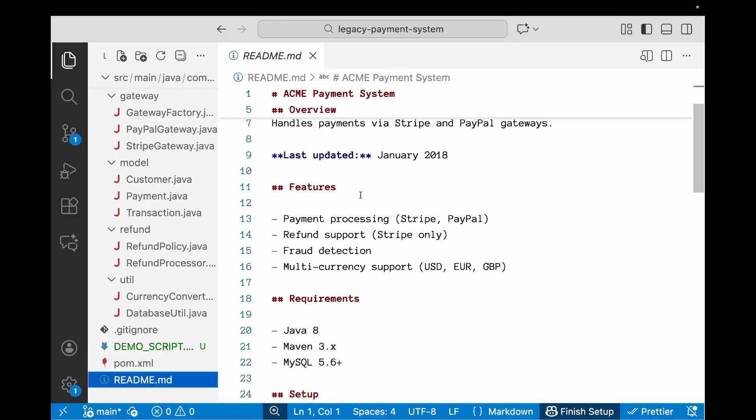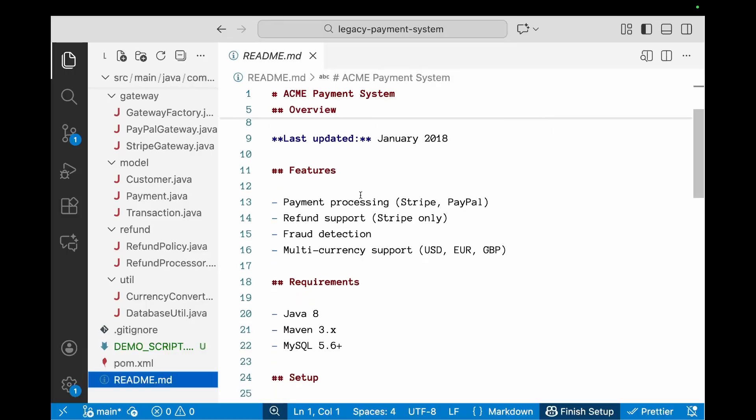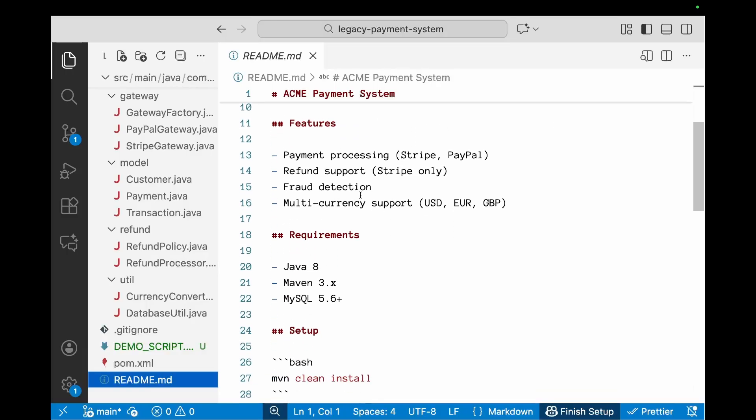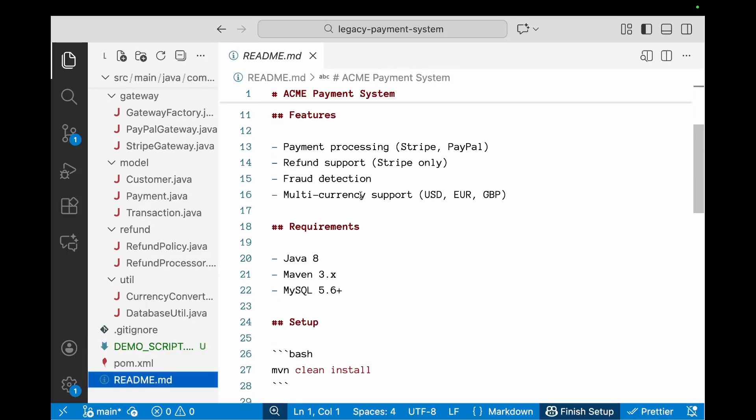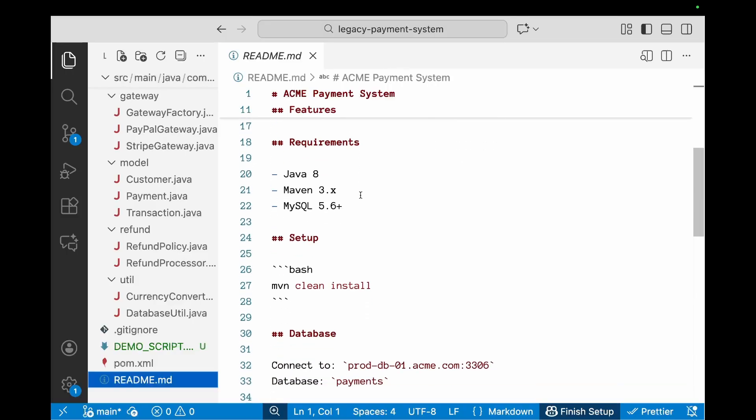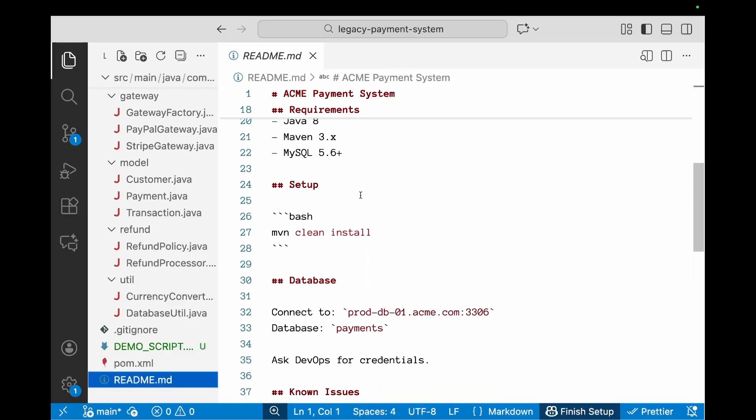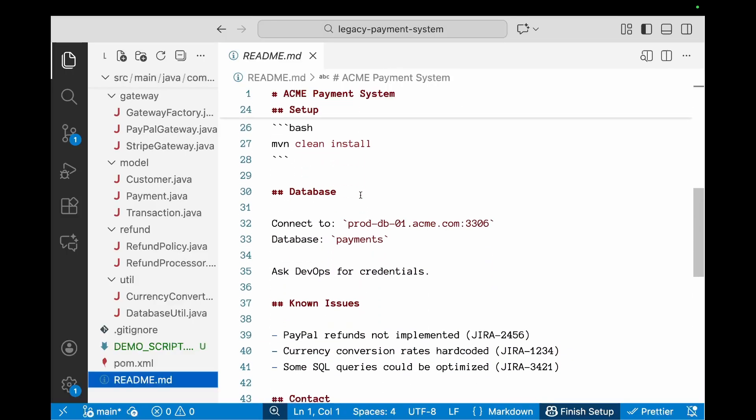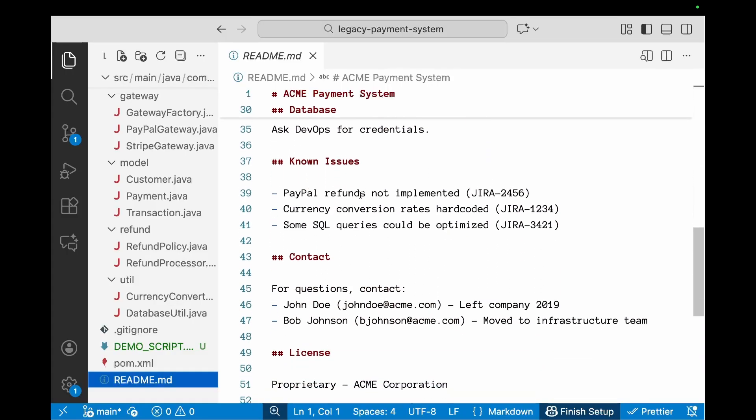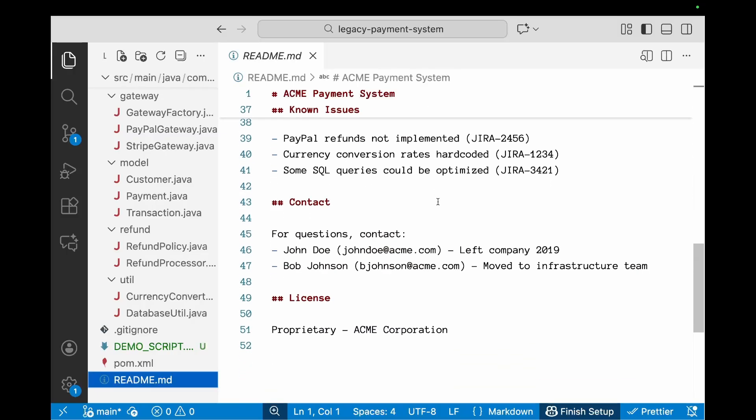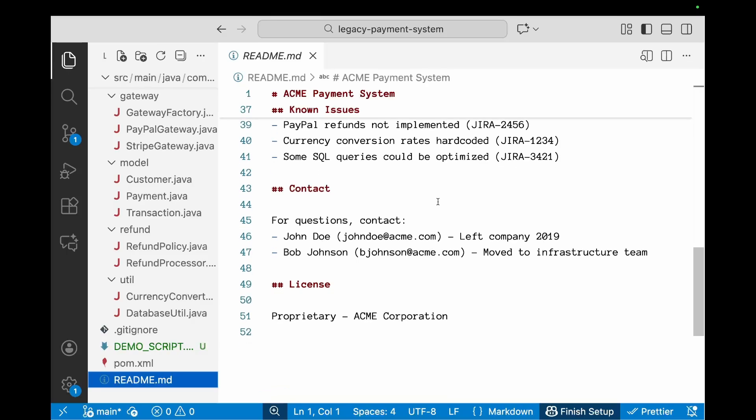The way you can set it up is also given over there, but there are a bunch of issues with the existing code. Like PayPal refunds are not implemented, currency conversion rates are hard-coded, the original developers have left the team—one left the company and the others moved to another infrastructure team. Now this is a typical scenario when you inherit any kind of a code base.